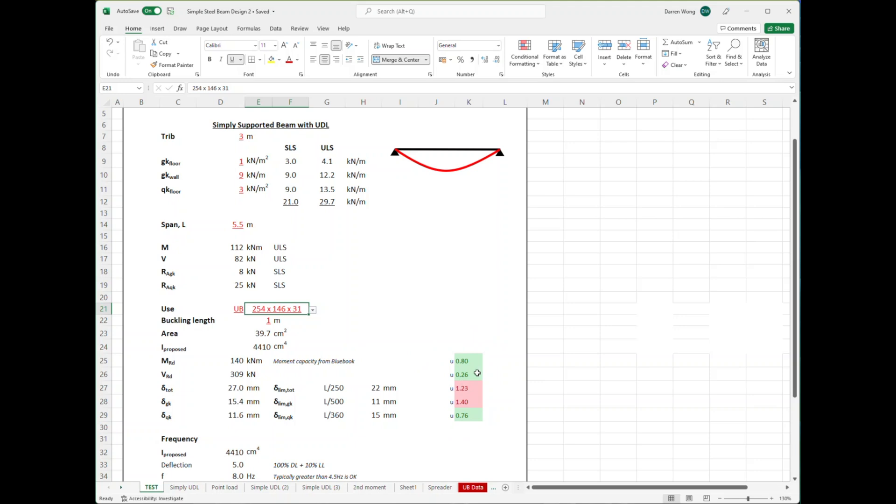However, because the wall is actually a lot wider than the beam flange—the beam flange only being 146 millimeters and the wall could be say 300mm—we're going to need to put a steel plate on top anyway to make sure the wall can actually sit on the beam. So we can use the plate to our advantage by increasing the neutral axis, which controls the deflection.